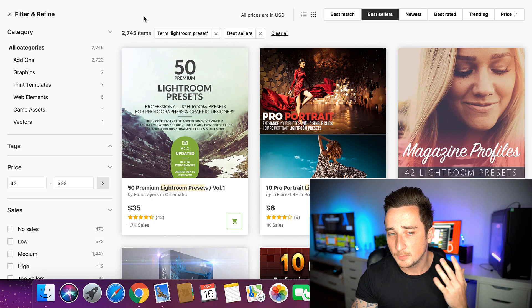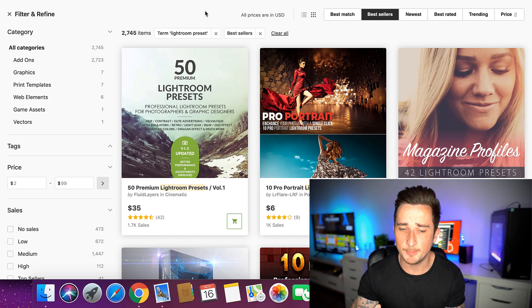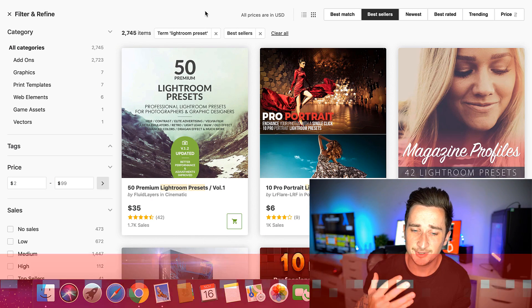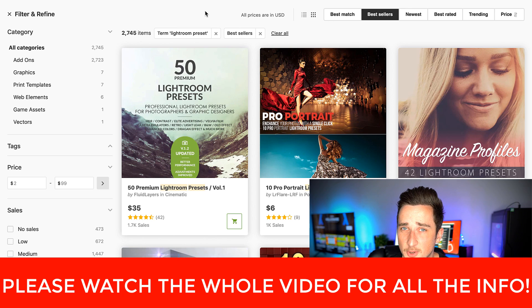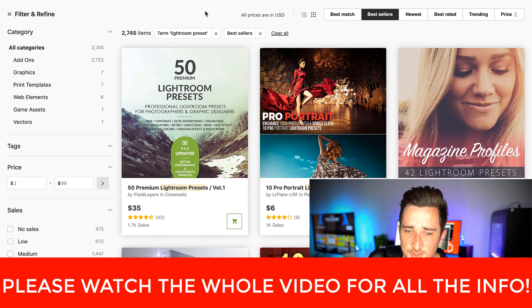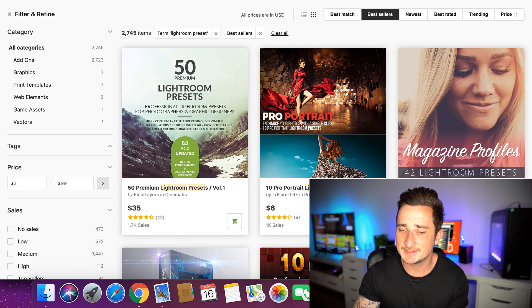Here we are on one of the first websites you're going to need to know about — this is where you're going to be selling your Lightroom presets. I'm going to go into what those are in just a moment because you might not know.